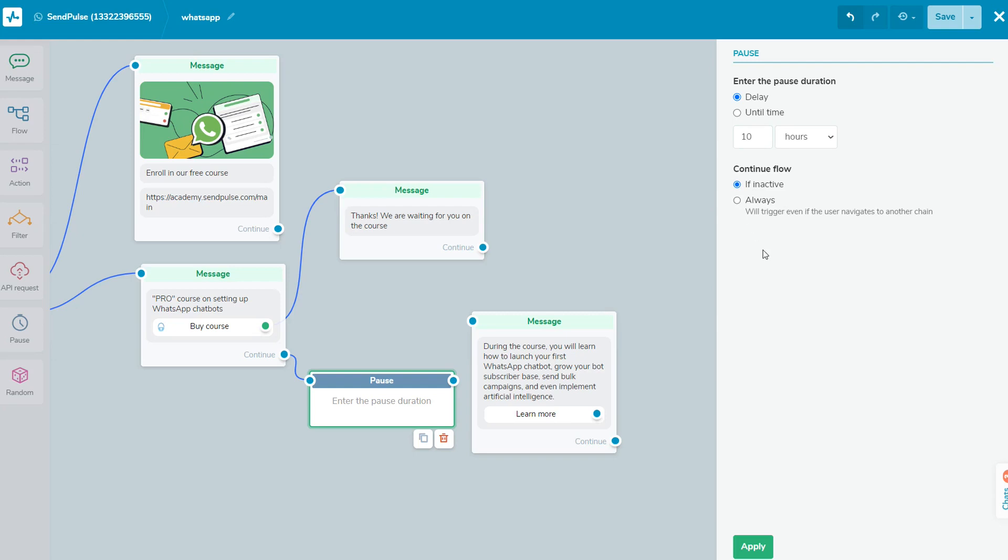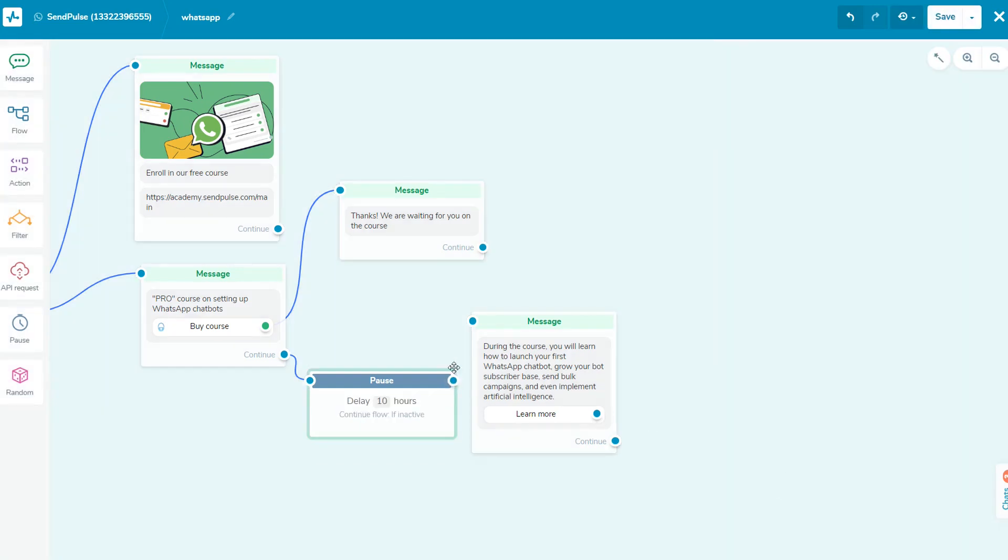Also, you can set the condition for executing the next flow element when the subscriber is inactive or always.